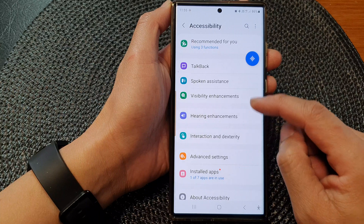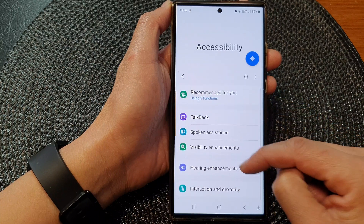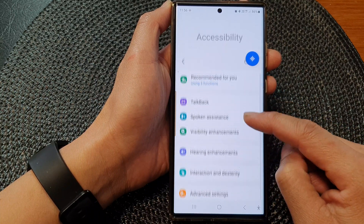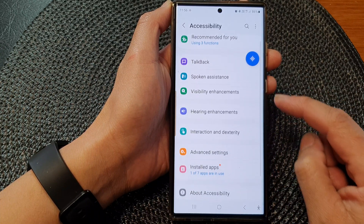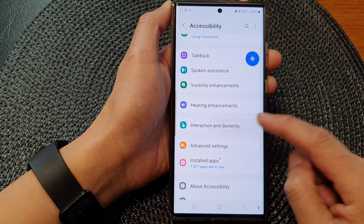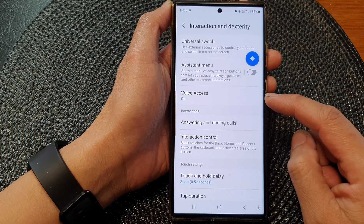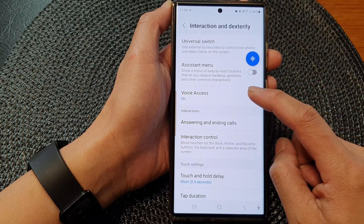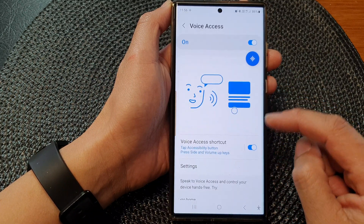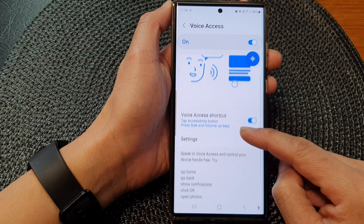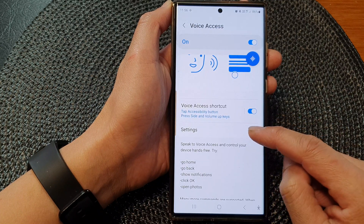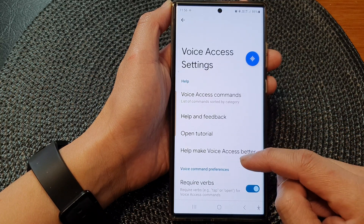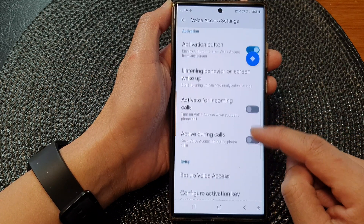Next, go down and tap on interaction and dexterity, then tap on voice access, then go down and tap on settings.